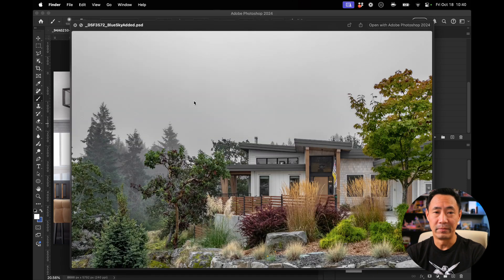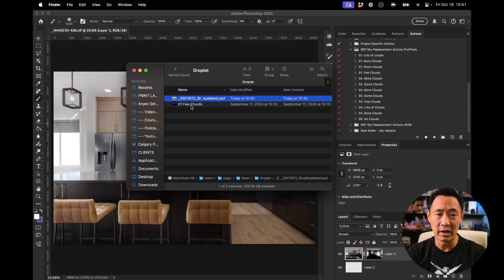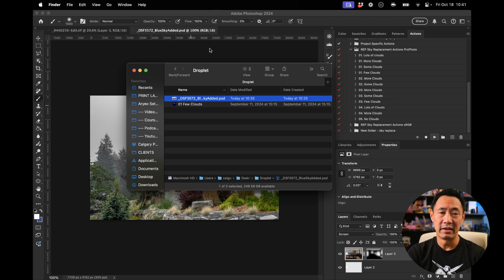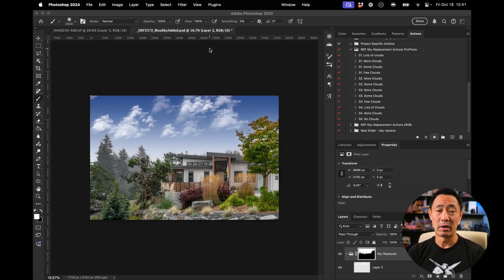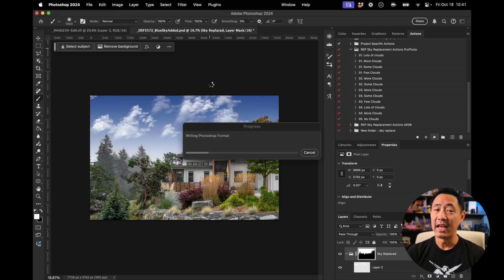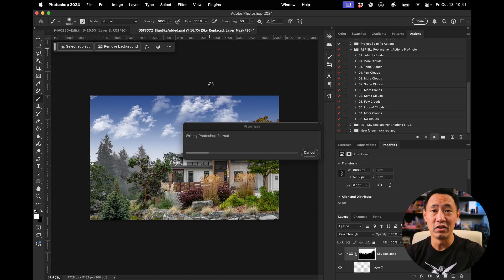Taking this image here and dropping it right onto my Few Clouds droplet. And now there you go — it's opened it up in Photoshop. It's adding the blue skies the way that I wanted to, and it is all done.